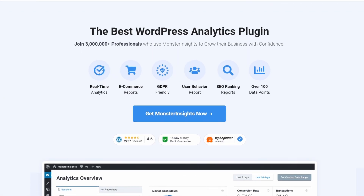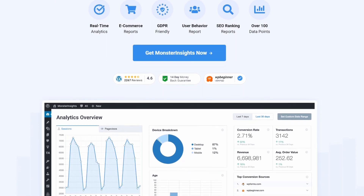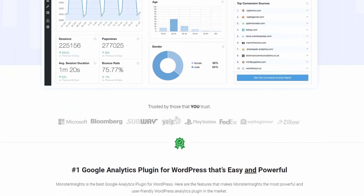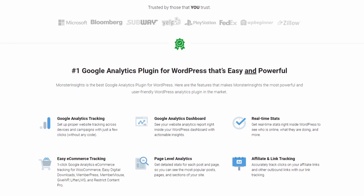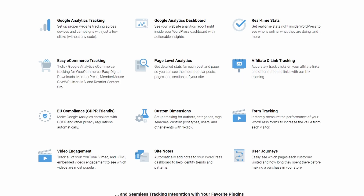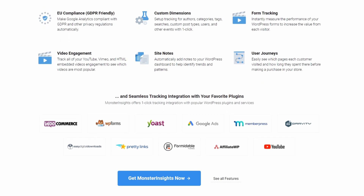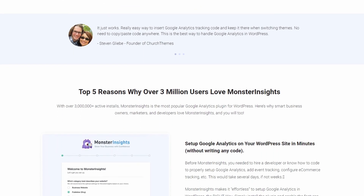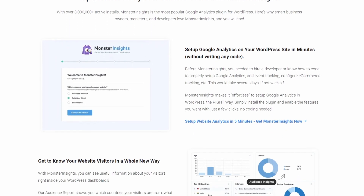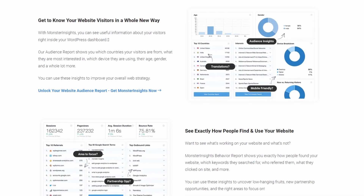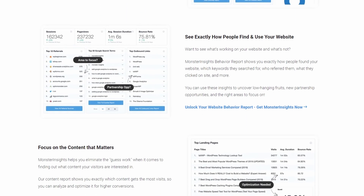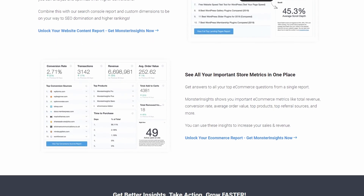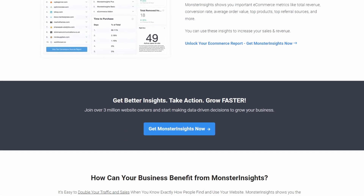Number 3 is Monster Insights, and this is best for video analytics tracking. If you're keen on understanding how your videos perform on your website, Monster Insights is the plugin you'll want to consider. One of the best Google Analytics plugins for WordPress, it offers specific features for tracking video engagement. With Monster Insights, you can configure the plugin to track metrics like video views, play rates, and even user engagement time. This data helps you understand what resonates with your audience and how to optimize your video content for better results. The plugin integrates seamlessly with Google Analytics, allowing you to view your video analytics in one convenient dashboard.